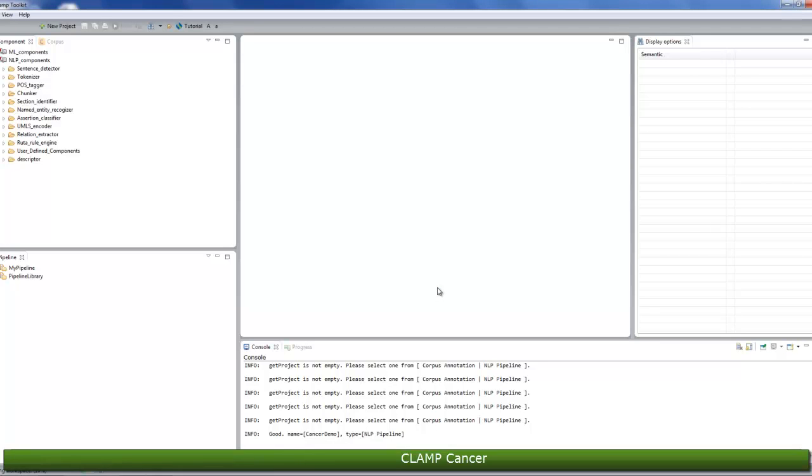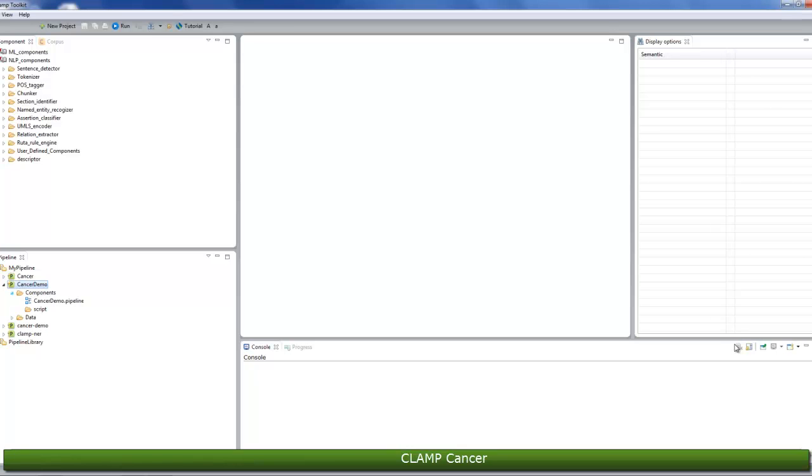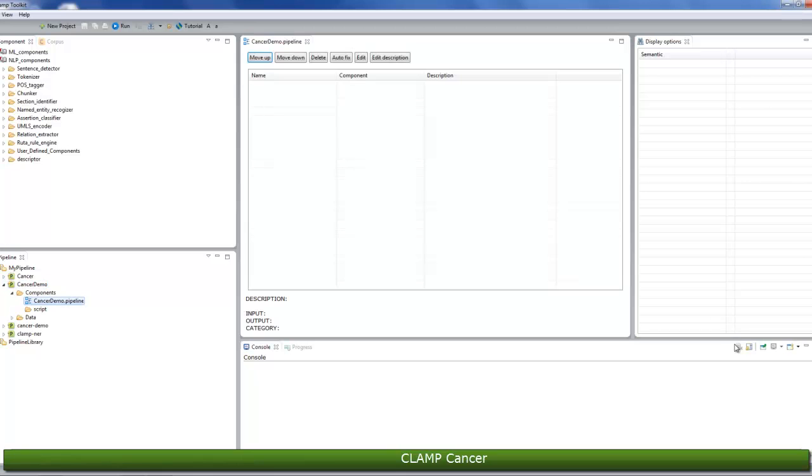Now it's time to configure your pipeline. To do so, go to the pipeline panel, go to the folder you just created, open the components folder within it, and double-click on the cancer demo.pipeline file. This will open up the file in the middle window.